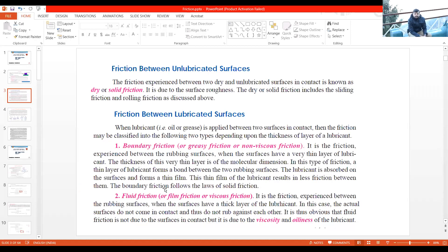The second type was fluid friction. In fluid friction, there is a very thick layer of lubricant between two solid surfaces — one solid surface, then a layer of oil or grease, then another solid surface. In fluid friction, the two solid surfaces never come into direct contact. Friction only exists at the solid-liquid interface on each side, and that type of friction is called fluid friction.